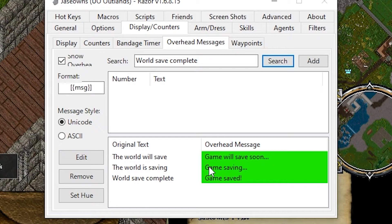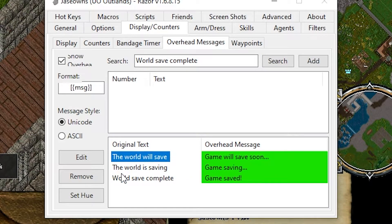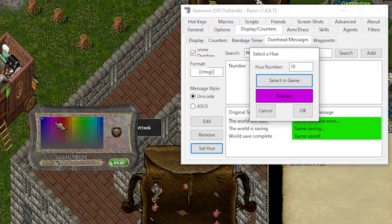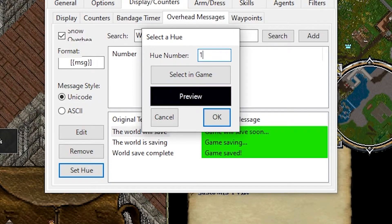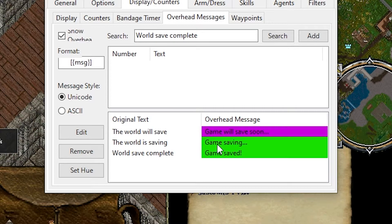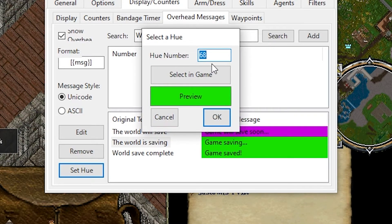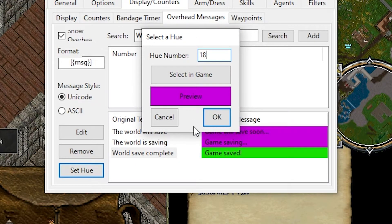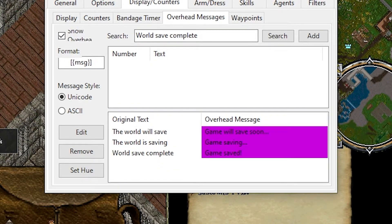A nice way to change the hue is to click the text you want to change and say Set Hue. You can type in a number here — we'll use 18 — or you can select it in the game, which brings up a little color picker icon. We'll use 18 for these ones. So next time the world saves, we'll see these messages.